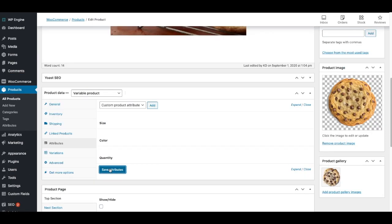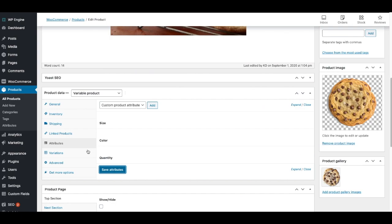For this particular product, size and color aren't really applicable, but I just wanted to show you how those could be added. So it gives you some different ideas. Once we've got attributes added, we now go to variations.